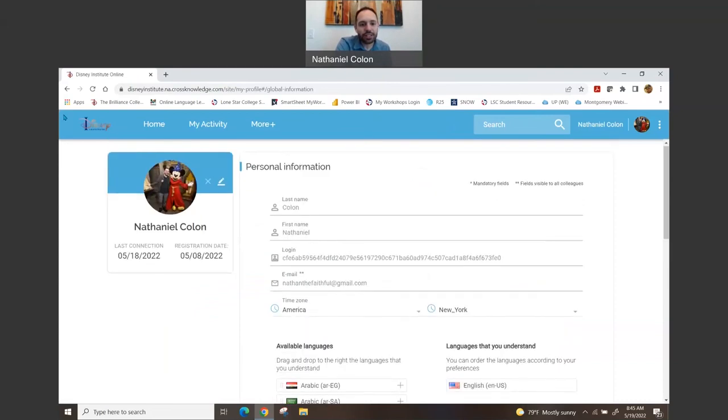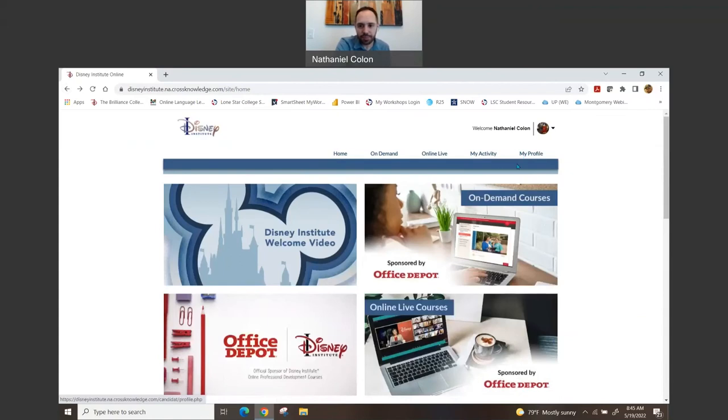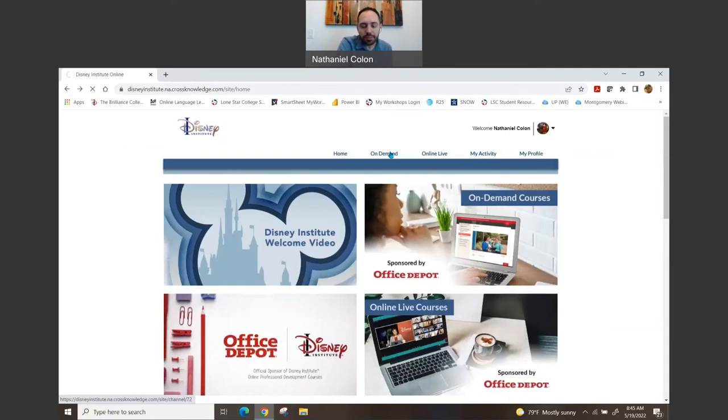That's when I went to Hollywood Studios and things like that. So, you know, on there you can see like your registration and things like that. So let's go to on-demand.